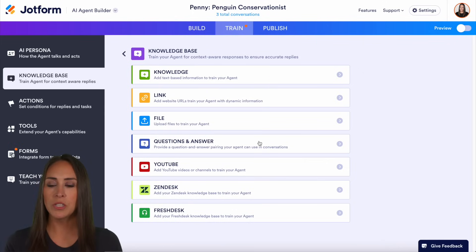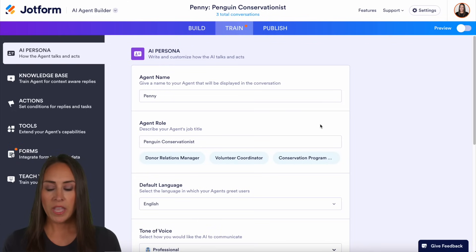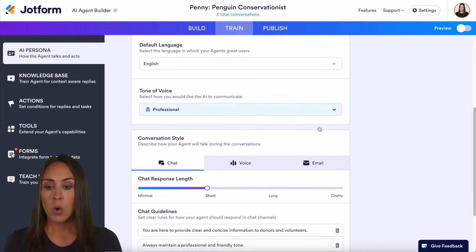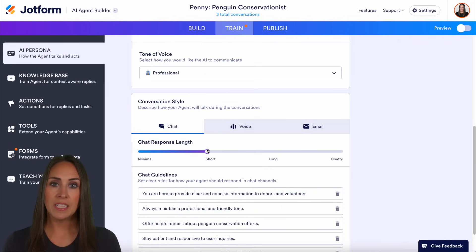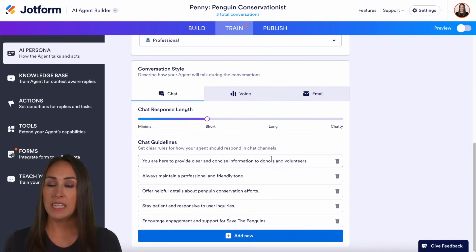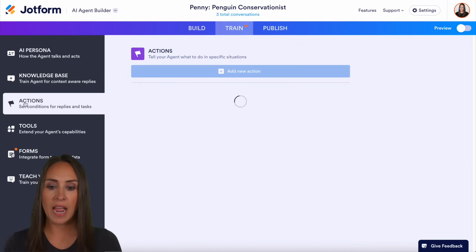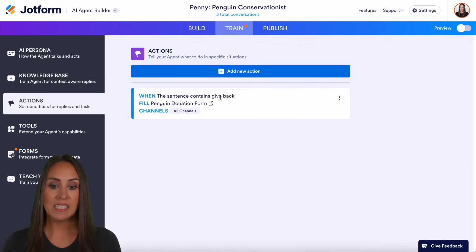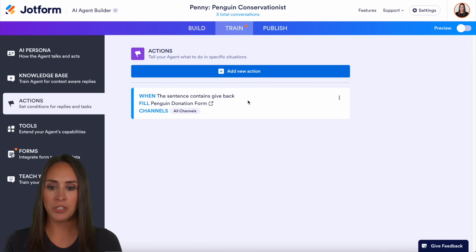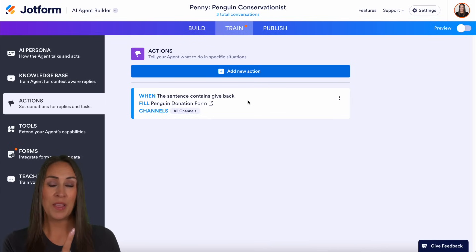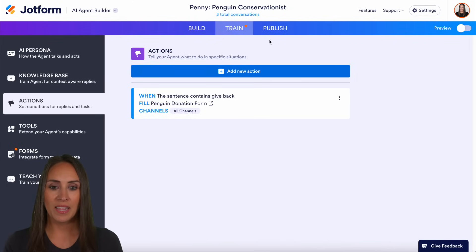The other option is the AI persona. If you want to change the tone of your voice, the response length, or add additional guidelines, you can do that here. In the train tab under actions, I have a rule where if the sentence contains 'give back,' it's going to automatically start the penguin donation form. Keep that in mind — I'll mention it again when we're over in the publish tab.